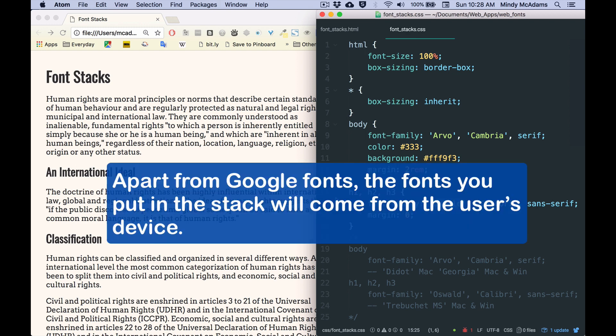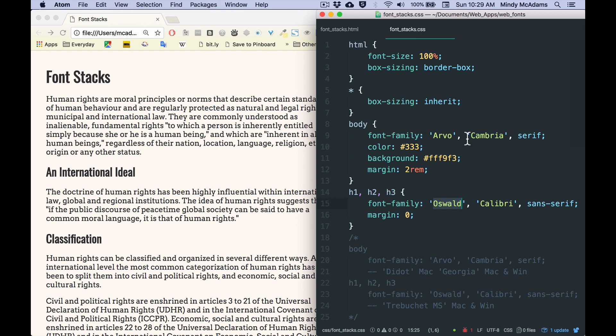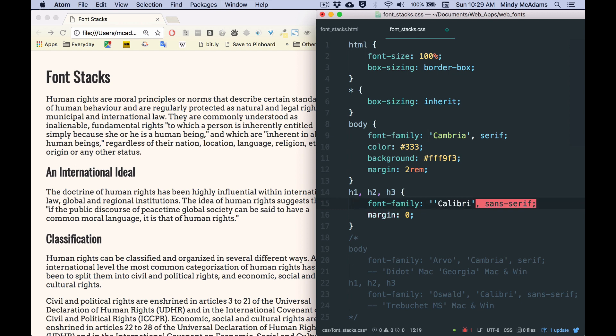The browser would load fonts depending on what the user had. And so I want to demonstrate that because we can't always be certain that the Google Fonts are going to load. And also, sometimes you don't want to use Google Fonts. You just want to make a simple page with simple fonts, but you still need to think about the font stack.